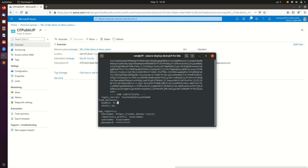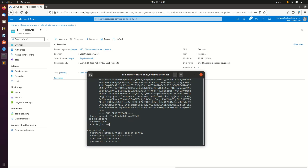The first of the declarative syntaxes is generated using the built-in command, and then we will manually add a few values — namely directives for the load balancer and authentication to connect with a container registry. In this case, we will be using Docker Hub. Add the credentials required to gain access to the registry.